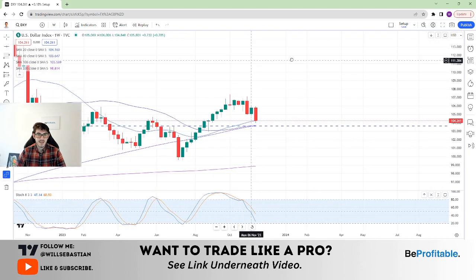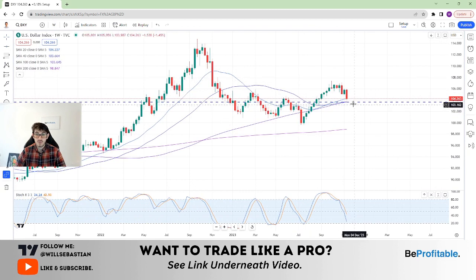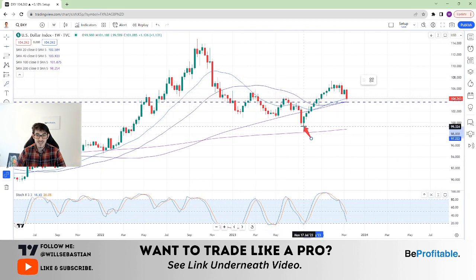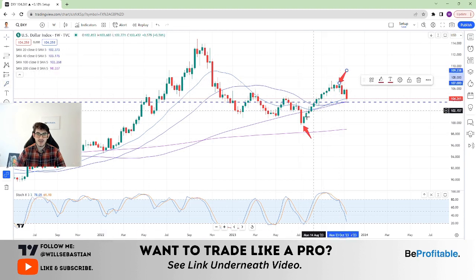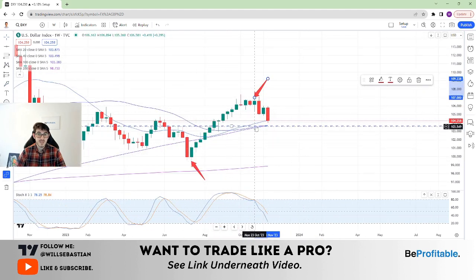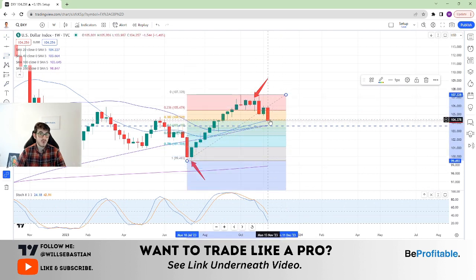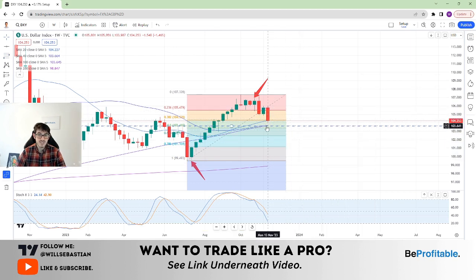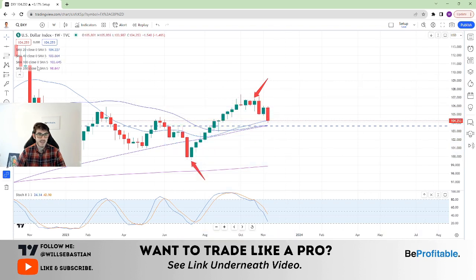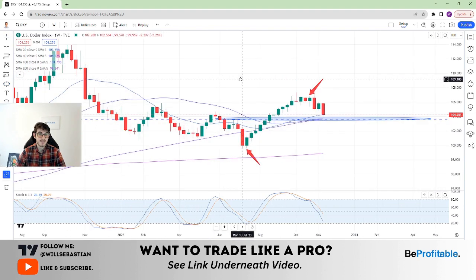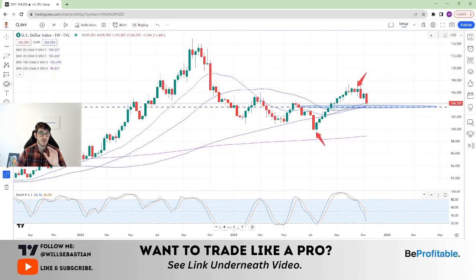That would be in line with many areas of key price action and would be ideal for long entries. You had a significant period of time with the US dollar and the dollar index going up — that lasted from July to October, a few months straight up. So you should have expected a retracement like this at some point, and you're only at the 0.382 level. The 0.5 retracement would take you lower to key levels, and that's where I prefer it personally. I think it'll drip slightly lower, and that is in line with my analysis on other pairs.